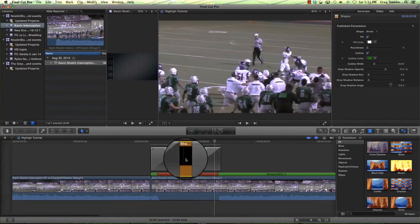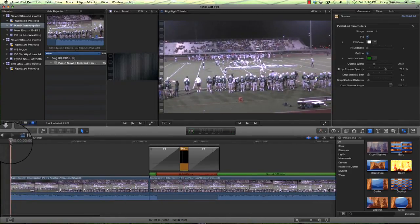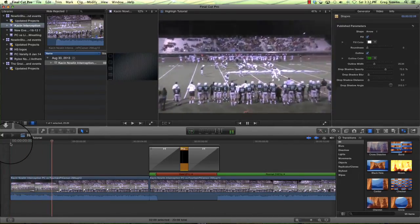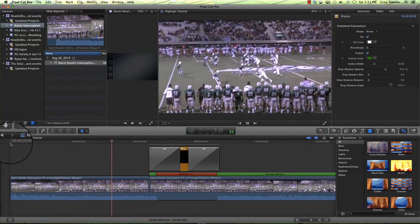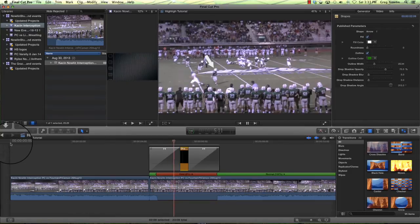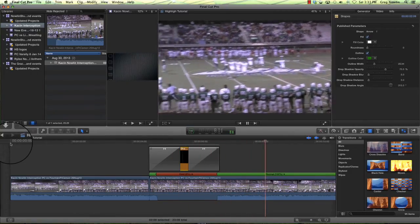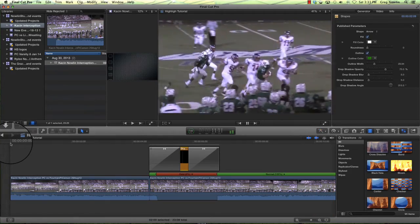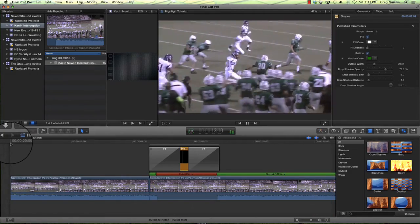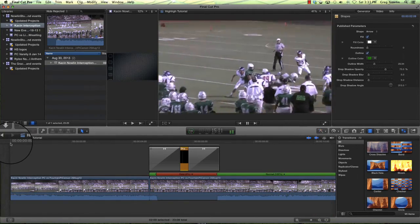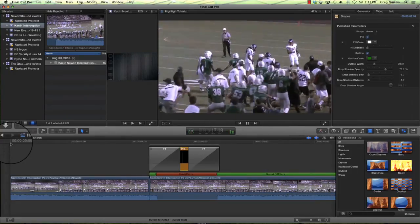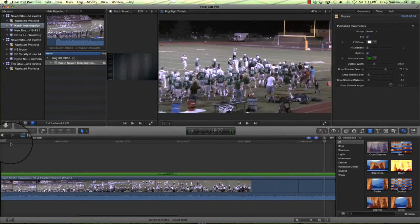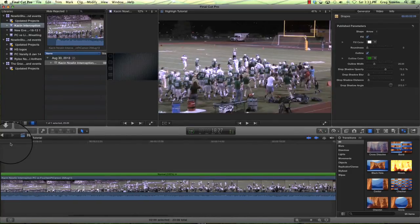All right, so we're going to start at the beginning and watch this. There's our pause. That's our player. All right, so that is where that particular highlight clip would finish.